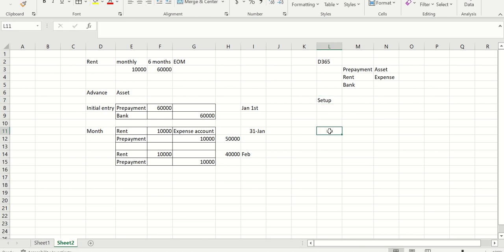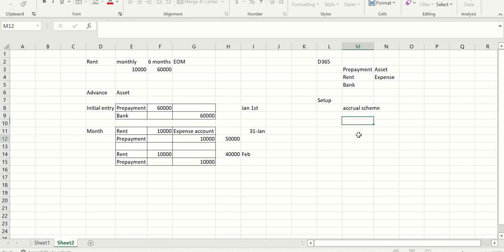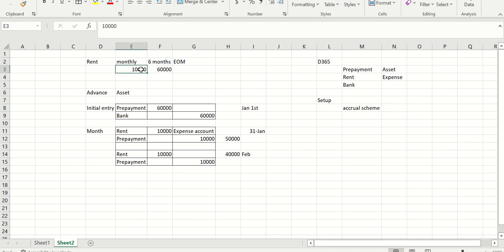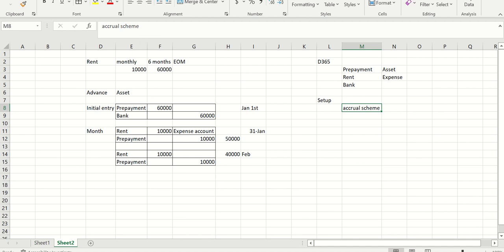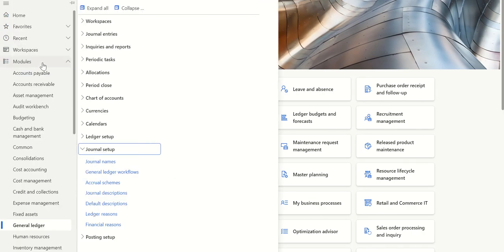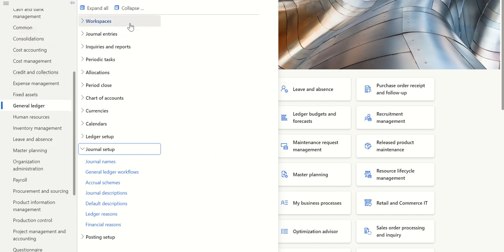The first step is to create an accrual scheme. The accrual scheme defines the system — that I'm making an advance payment for six months, distributing the amount evenly monthly, and posting at end of month. To set this up, go to Modules > General Ledger > Journal Setup > Accrual Schemes, and click on Accrual Schemes.